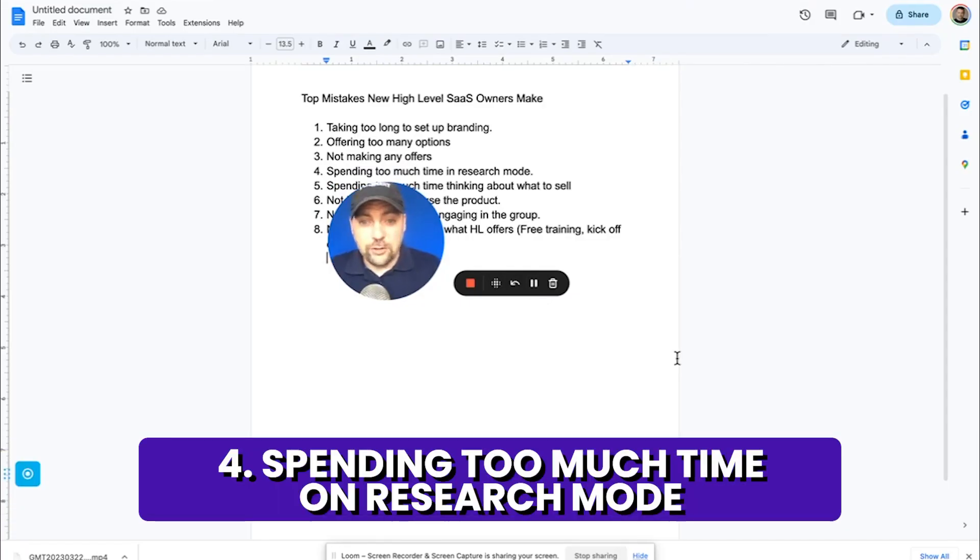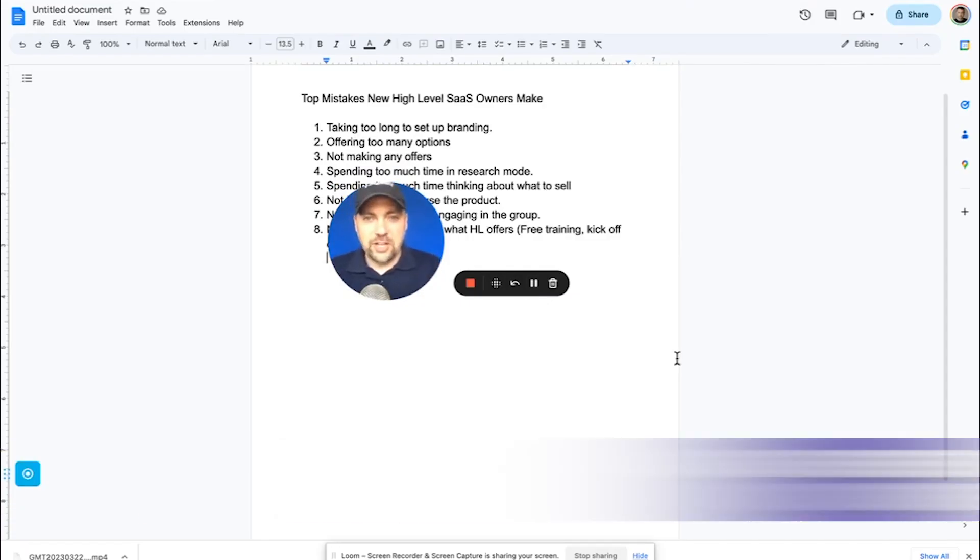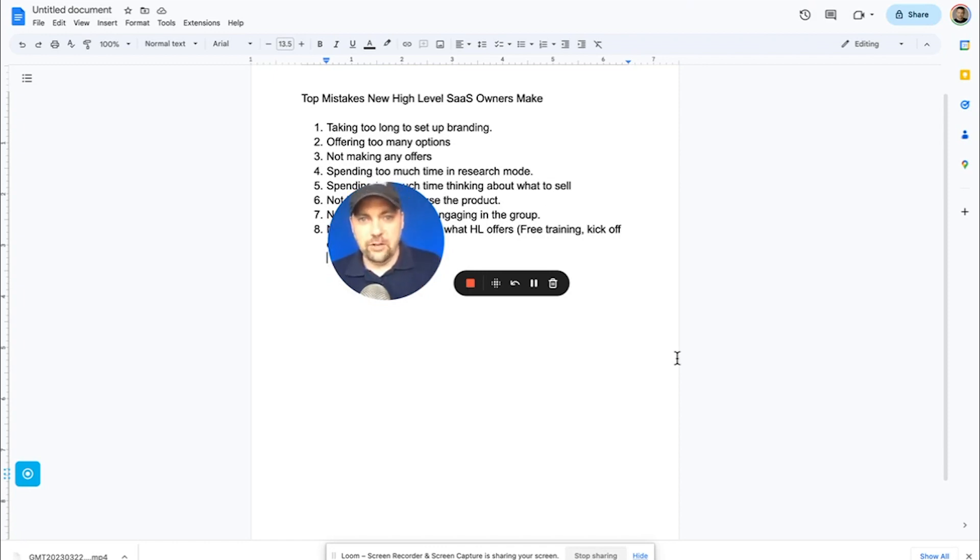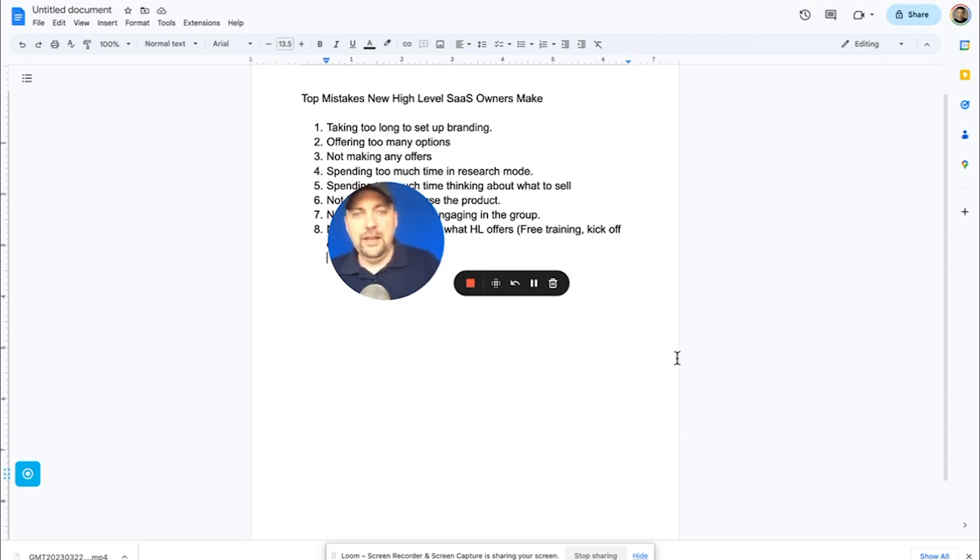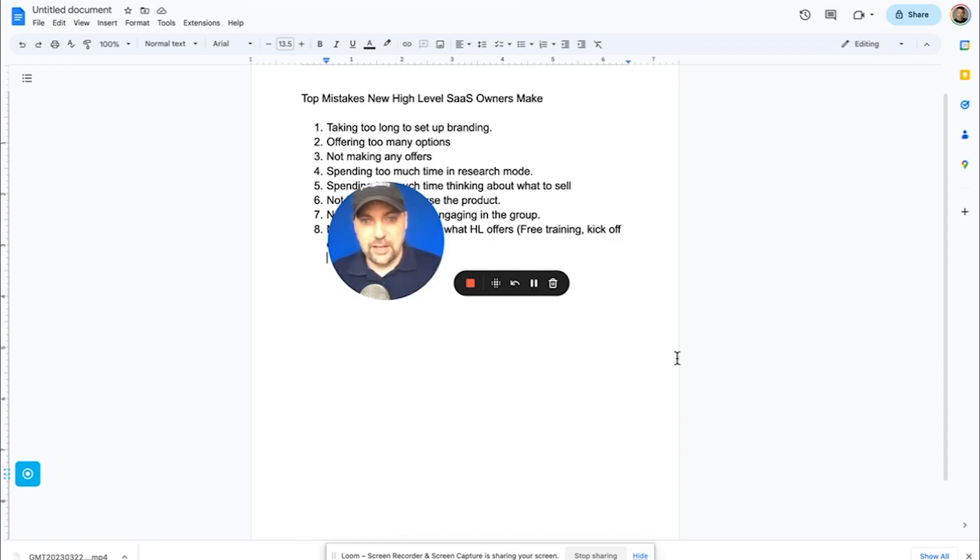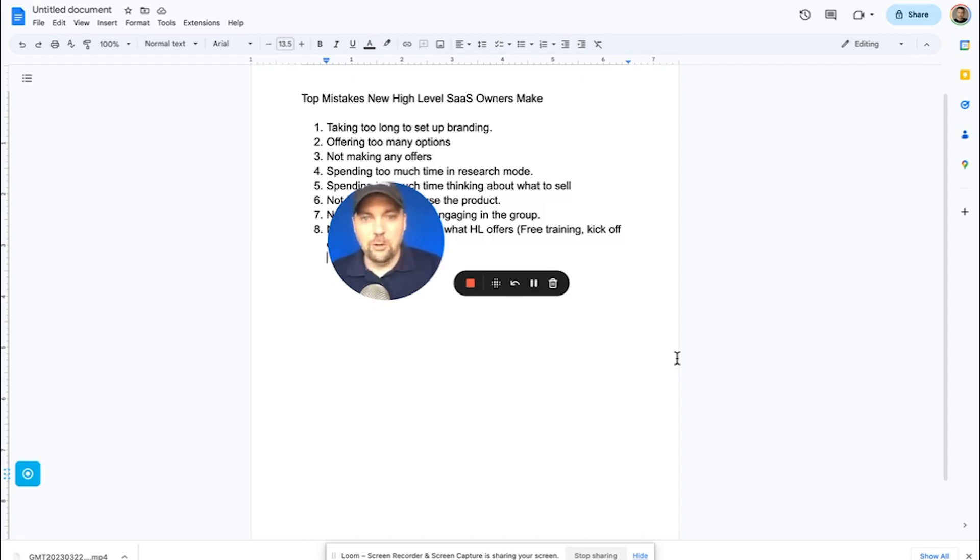That leads me to number four, spending too much time in a research mode. So we can spend all this time watching 5,000 YouTube videos and reading all these blog posts and all that is very helpful and it builds encouragement, but do that in your downtime, like at night or early in the morning when you're having your coffee. But during the day, in the first 30 days, if you need to make this work in the first 30 days, then you need to be pitching the product.